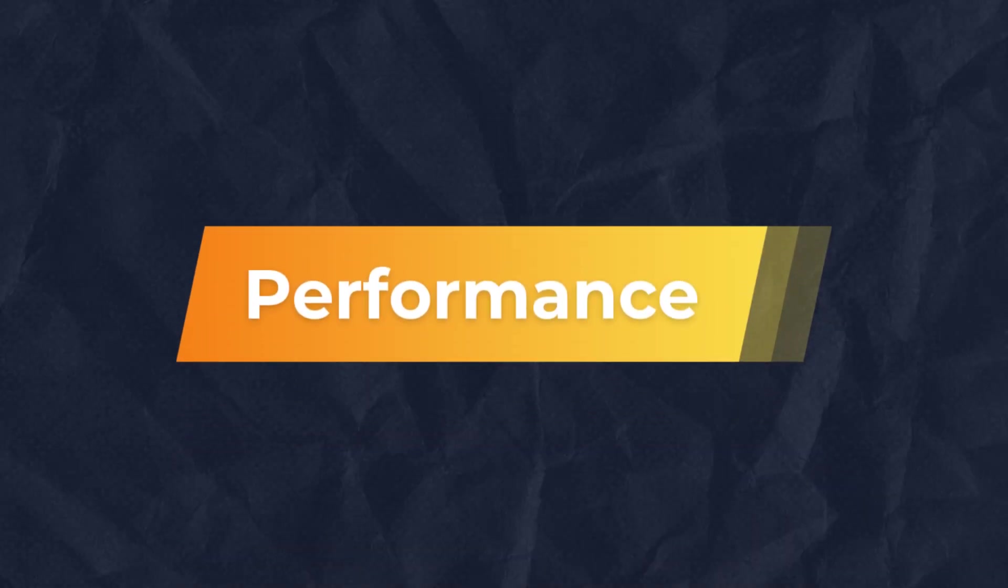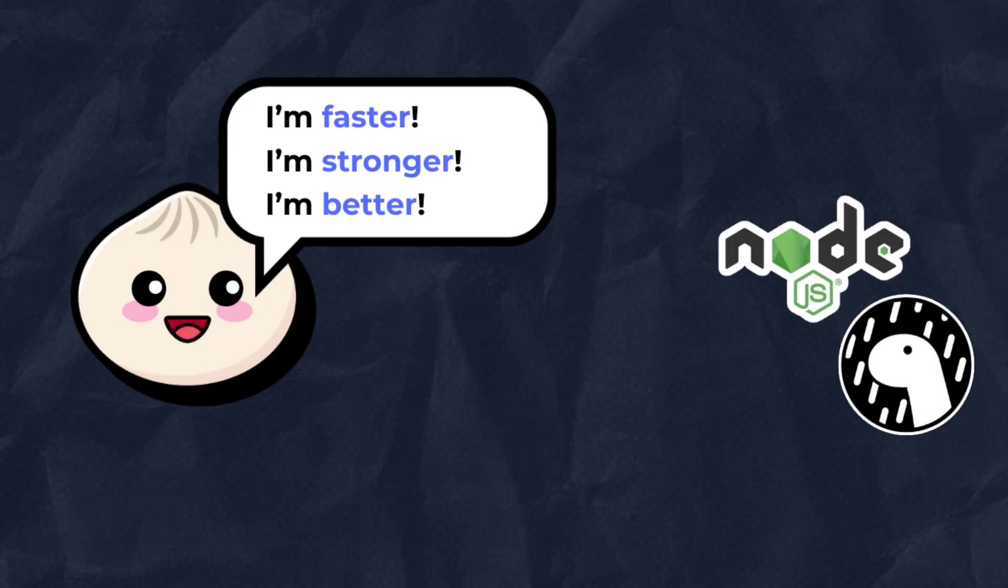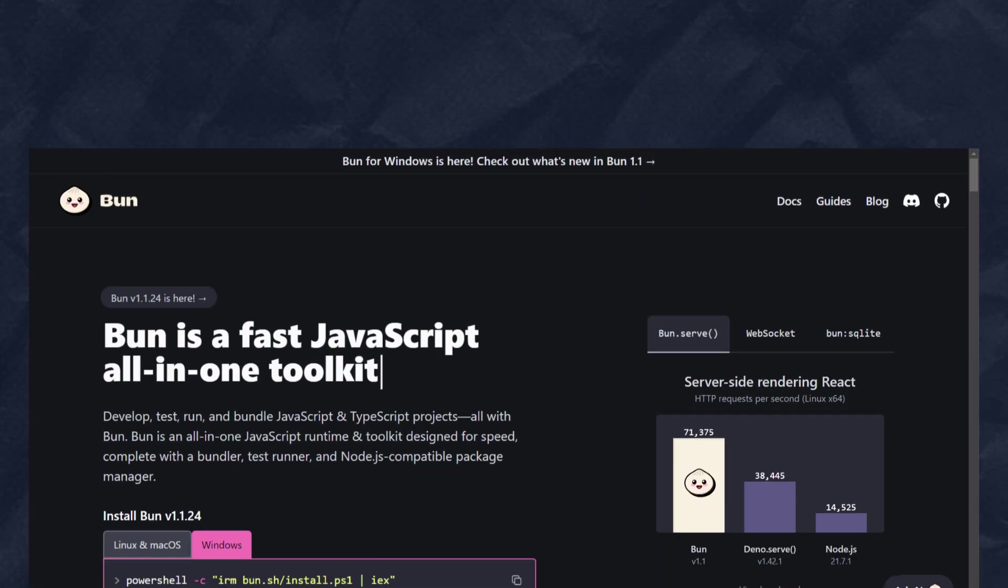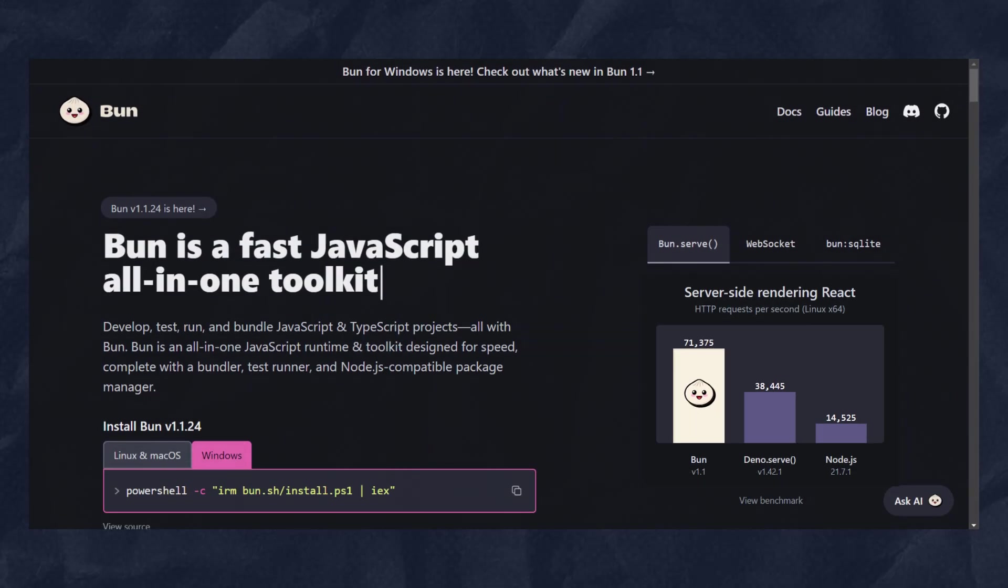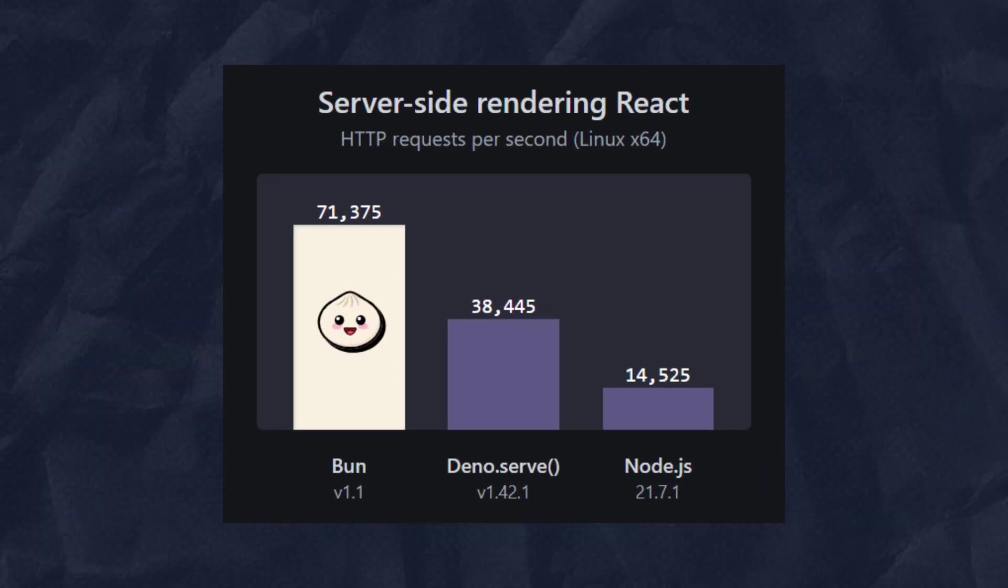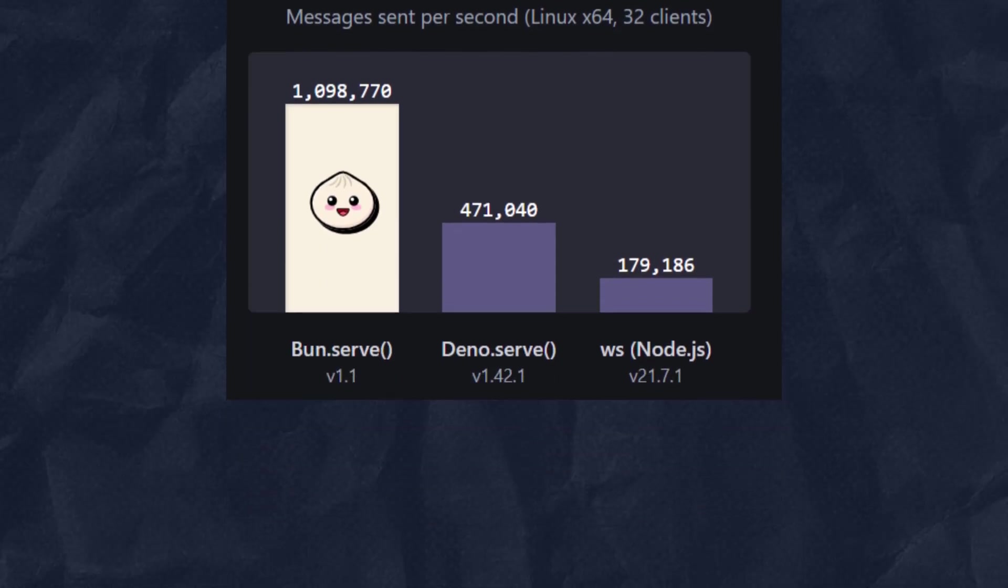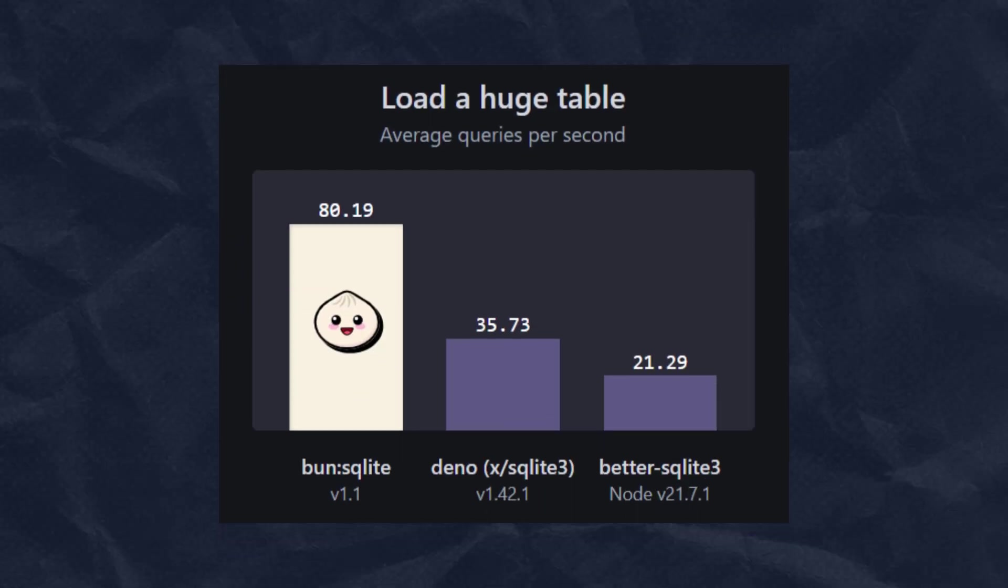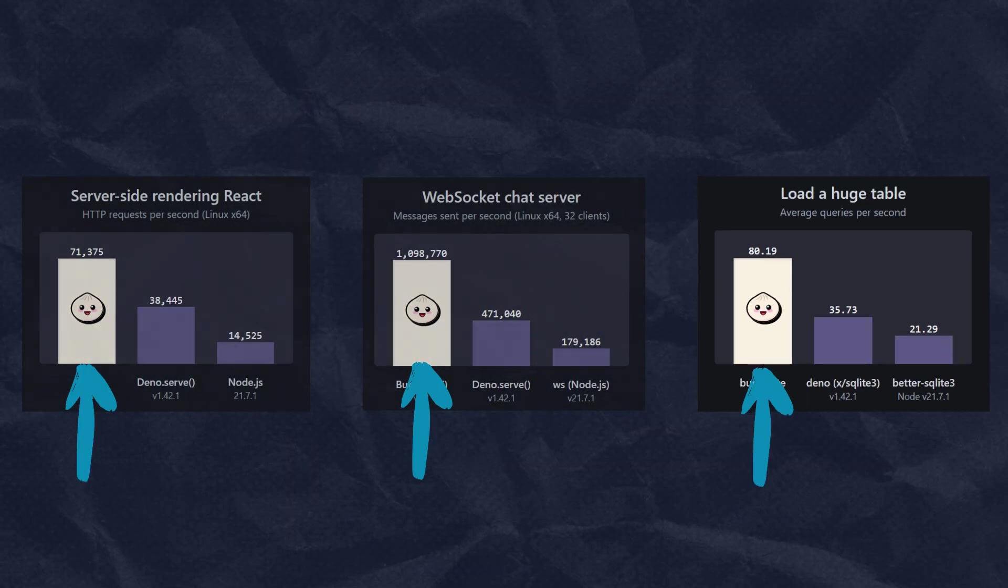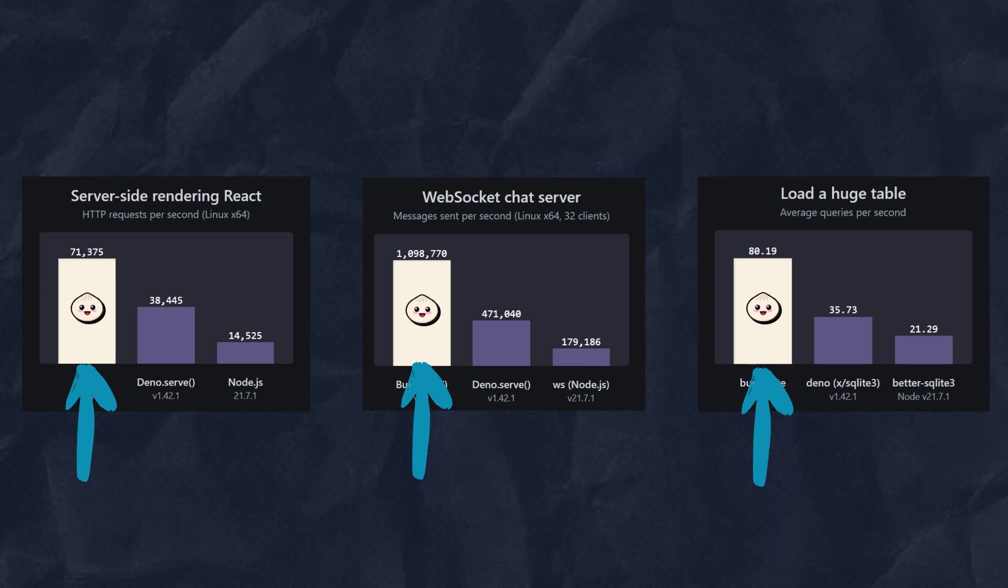In terms of performance, Bun claims to be faster than both Deno and Node.js. On their website, they have some graphs that show a performance comparison showing HTTP requests per second, messages sent per second, and average queries per second across Bun, Deno, and Node.js, which really shows that Bun has better performance and speed.